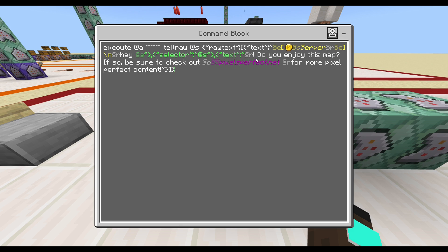Then we have another text argument that says: "Do you enjoy this map? If so, be sure to check out pixelsperfect.net for more pixel perfect content." As you may have noticed, we're using a lot of these special character symbols — basically a color symbol you can use in Minecraft Bedrock Edition to format your text. This one resets the text properties, this one makes it green, this one makes it italic, and this one makes it yellow. I'll leave a link in the description below for a color formatting guide in Minecraft Bedrock Edition.